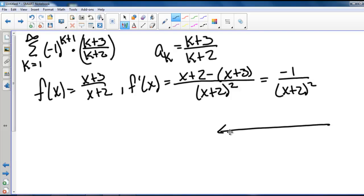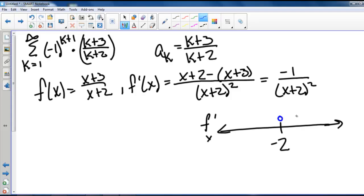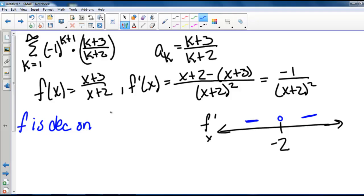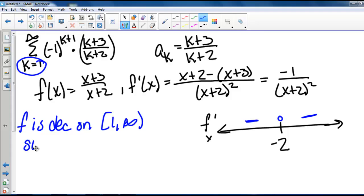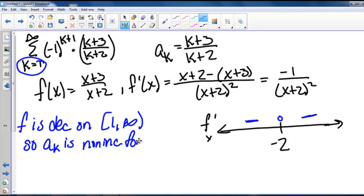Drawing our sign chart for the derivative, we have a zero at negative 2. Testing something bigger than negative 2, like 0, we get a negative over a positive, so that's negative. Testing something less than negative 2, like negative 3, we're still getting a negative over a positive, so that's also negative. This means f is decreasing on the interval 1 to infinity, and since k starts at 1, a sub k is non-increasing for k equals 1, 2, 3, etc. That's our first condition satisfied.